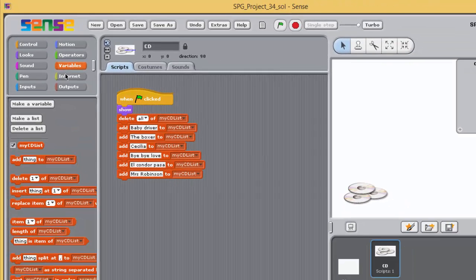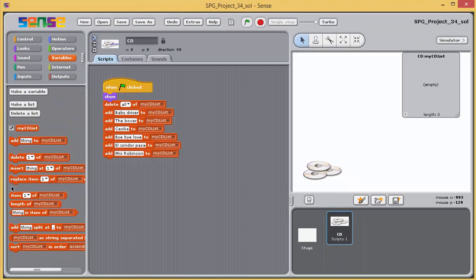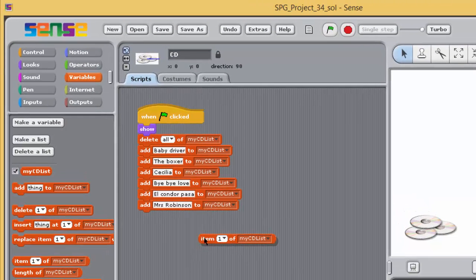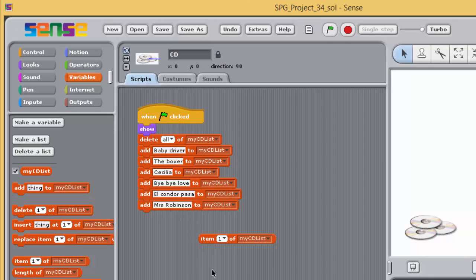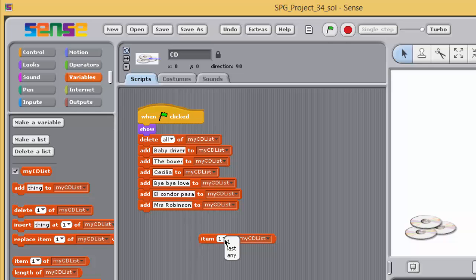Drag this item block from the Variables palette into the scripting pane. When executed, the item block gives the item at a specified position in a list. The first input box is where you specify the position of the item that is to be accessed, and the second box is where you specify the list.